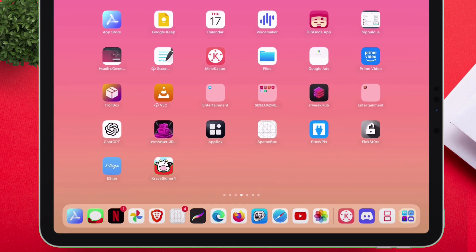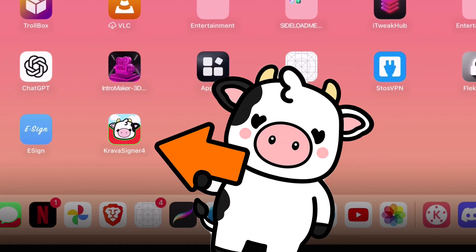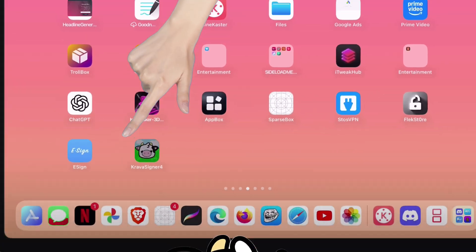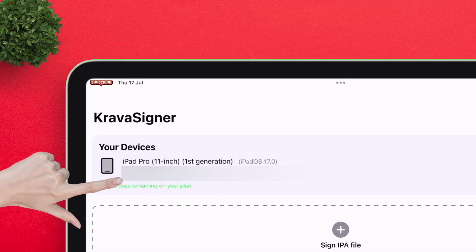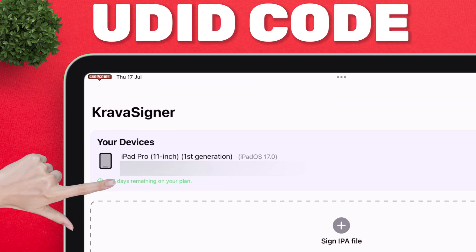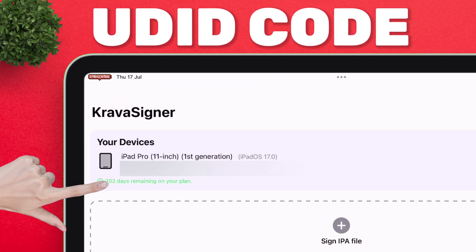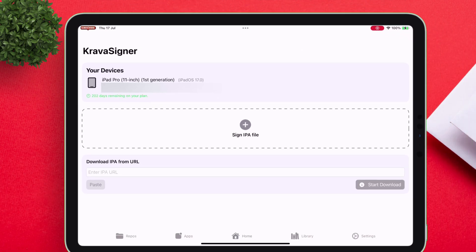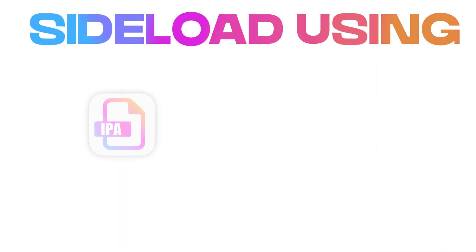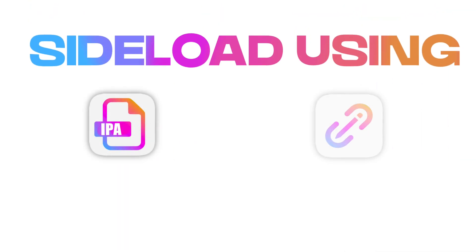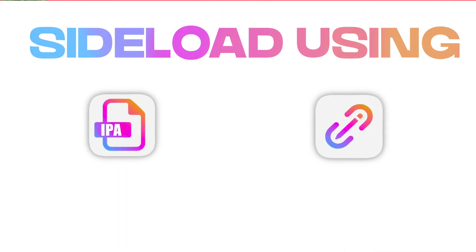This is the latest version of the CravaSigner app with a very clean user interface. When you launch the app, it displays your registered device's UDID code. CravaSigner allows installing apps using both IPA files or even using direct download links to the IPA file.